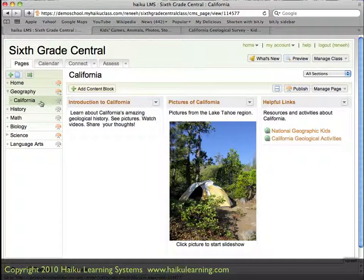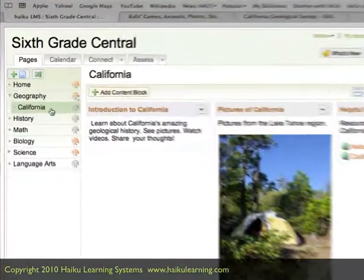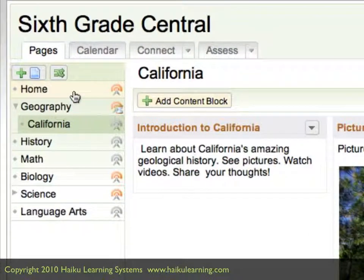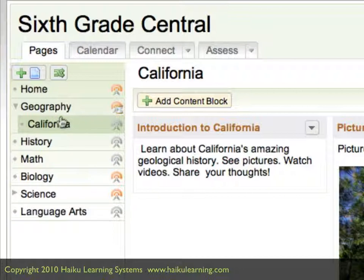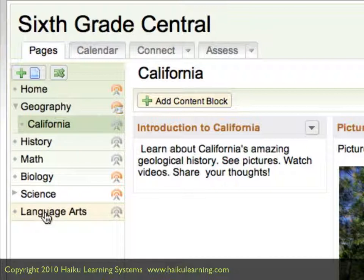What I'd really like to do now is to change the order that these pages appear on the left. My pages are geography, California, history, math, biology, science, and language arts. I would simply just like to change the order that these display in — I'd like to make it alphabetical.